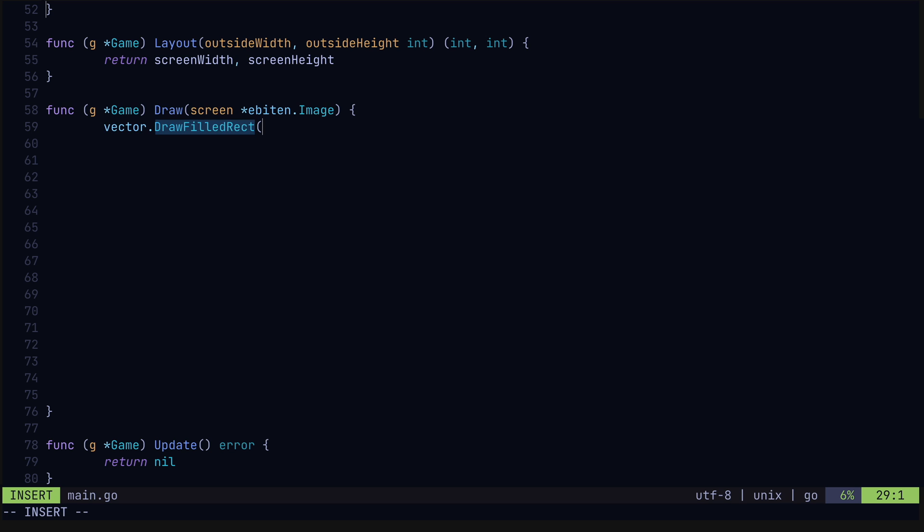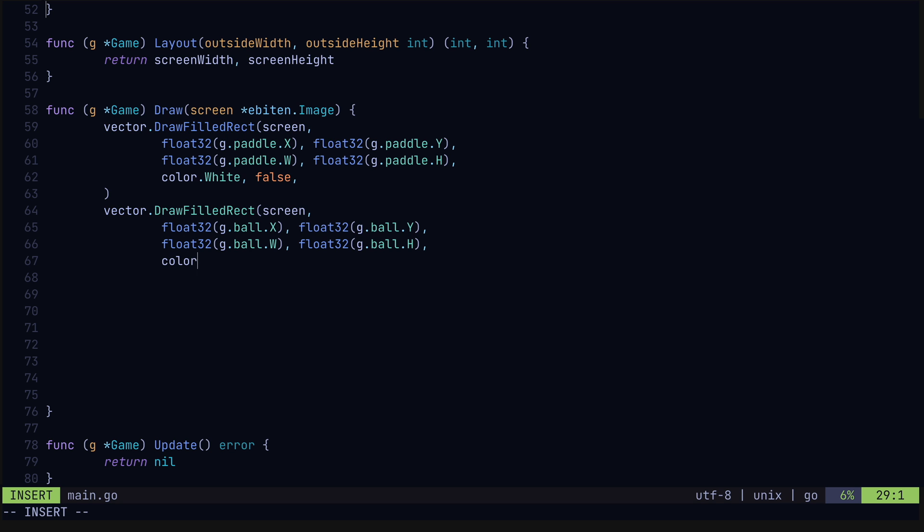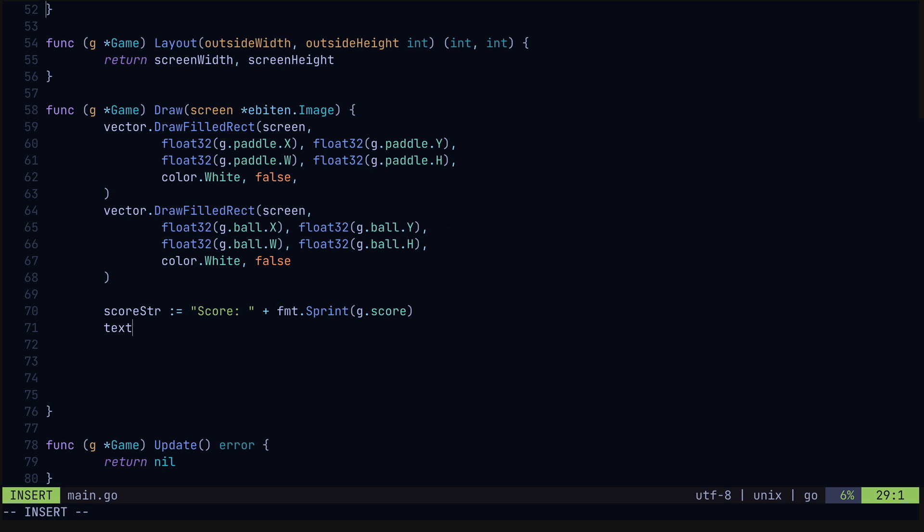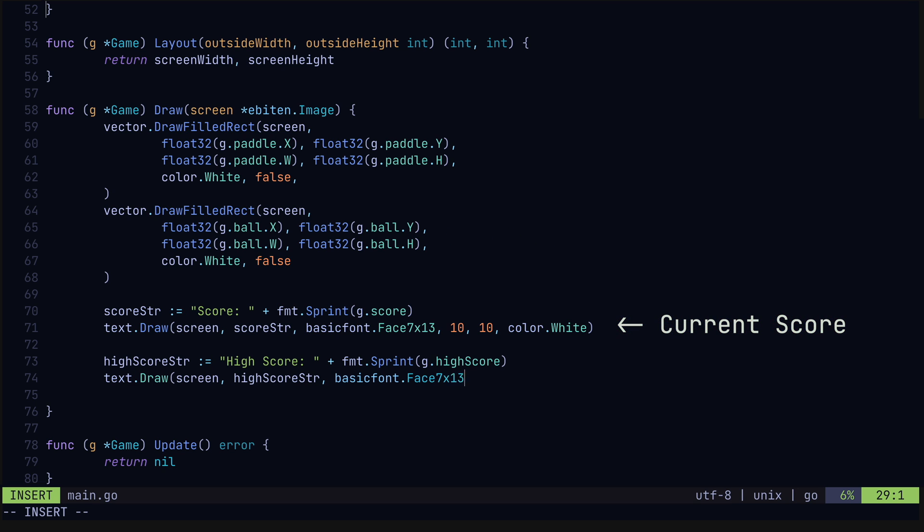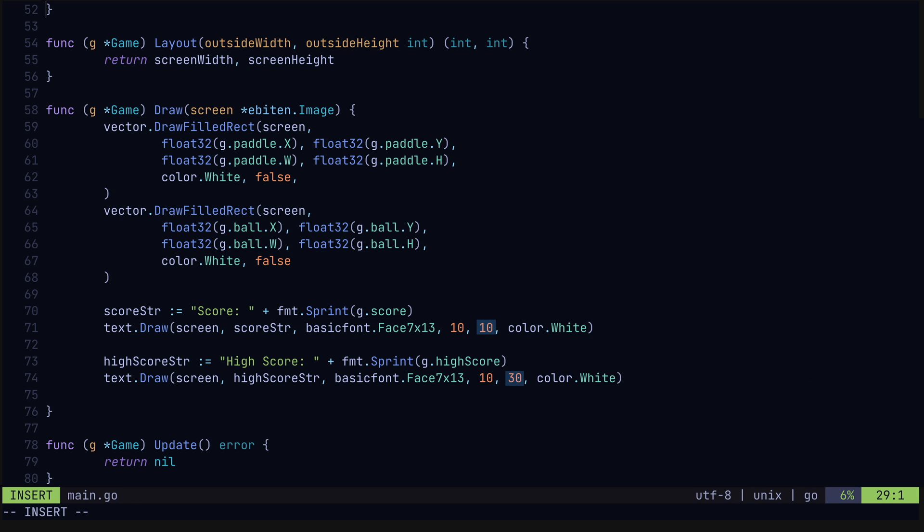Now in our draw method, we can use the drawFilledRectangle function from the vector package to draw rectangles representing the paddle and the ball. Using the text package here, we're drawing the current score and the high score, setting the y coordinates so that the high score is just below the current score.